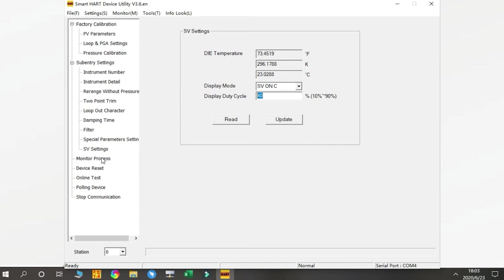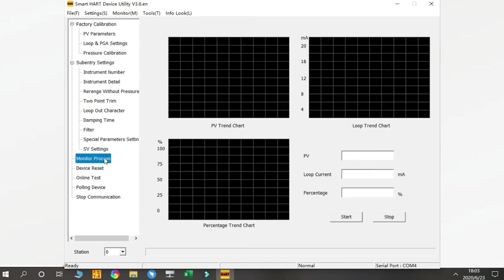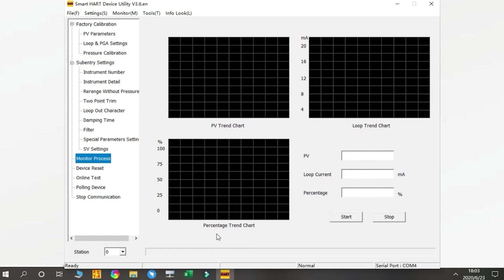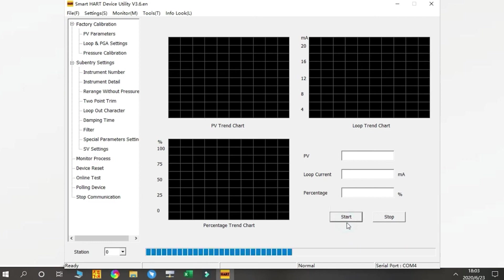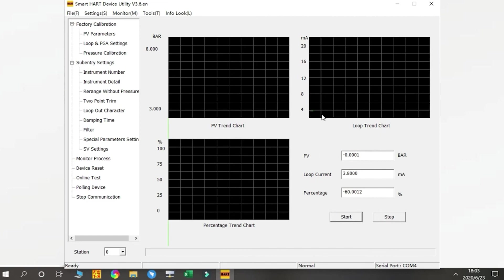Next is Monitoring Process. From here you can see the PV, loop current, and percentage trends. From here you press Start, and you can see the curve. You press Stop to end the monitoring.